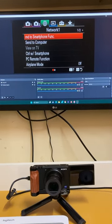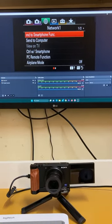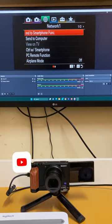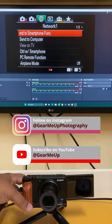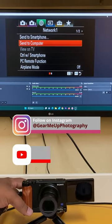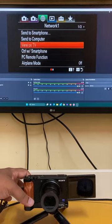For more photography related videos and content, be sure to subscribe to GearMeUp channel on YouTube and follow me on Instagram. Stay tuned for more exciting videos and gear reviews.